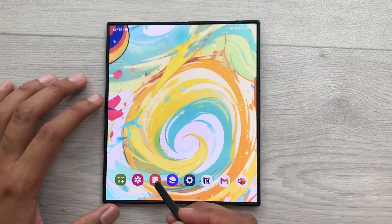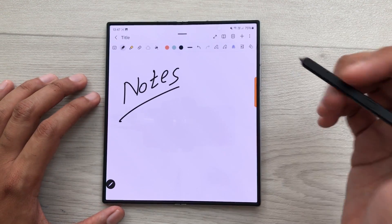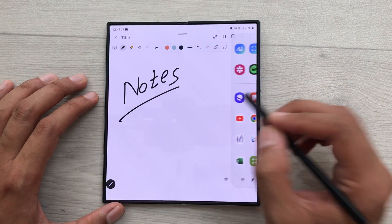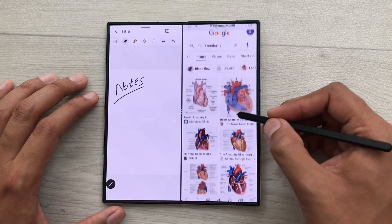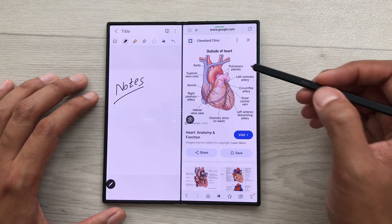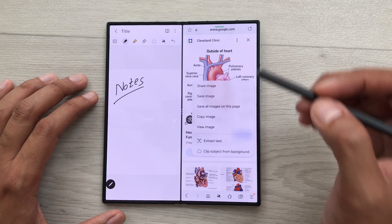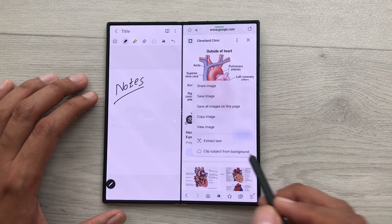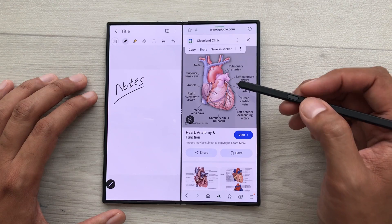The next tip is about dragging image and text to your notes. For example, you are taking your notes and you want to bring some image to these notes. Just take out this edge panel, open the internet browser in split screen. Here you can see I searched some images on Google. For example, I like this image, but I want this image without these labellings. So, I will press and hold it like this. It will open this menu and here you can see I have this option of clip subject from background.